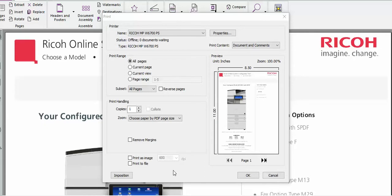So up in the top we're going to do File, Print, and we're going to select our printer driver. In this case I selected the 6700 PS.